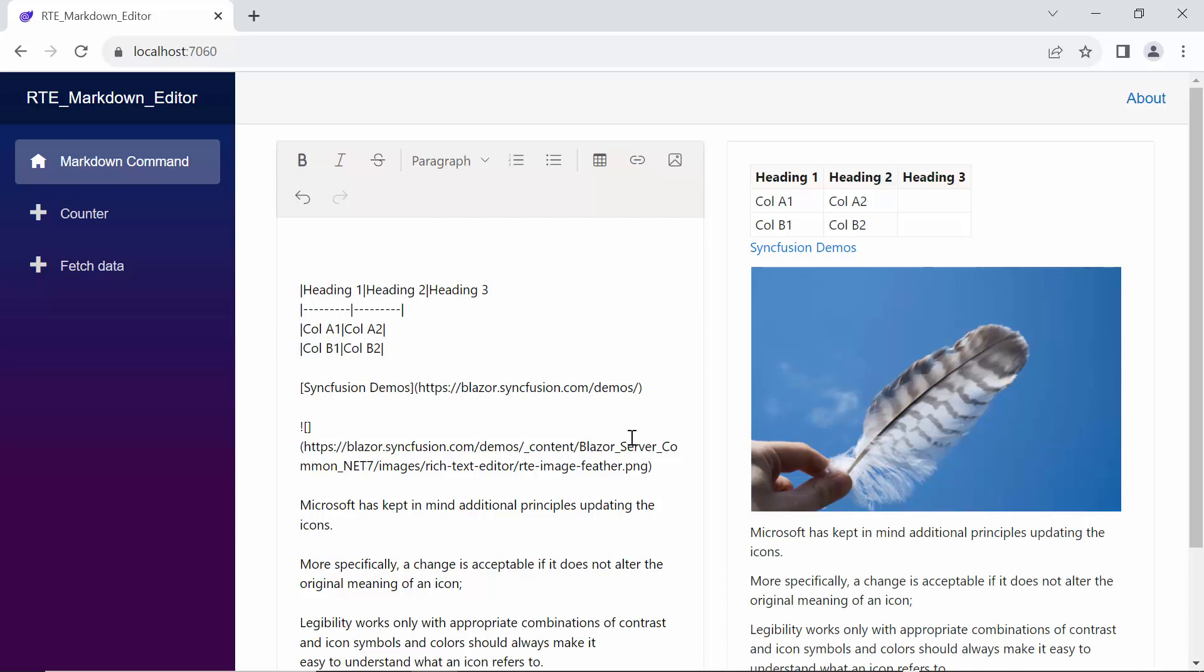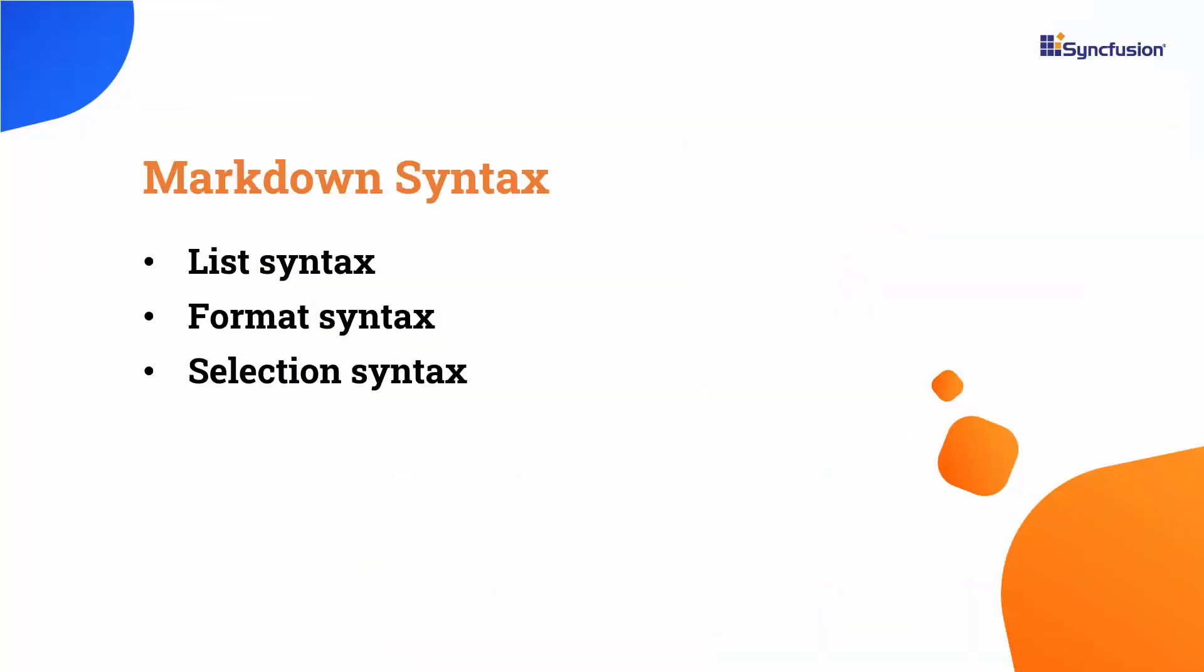Next, I will demonstrate how to custom formatting in the RTE component. The Rich Text Editor provides the flexibility to override default markdown syntax by configuring the list syntax, format syntax, and selection syntax properties.